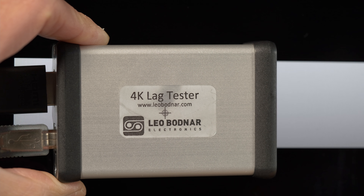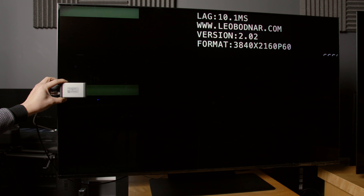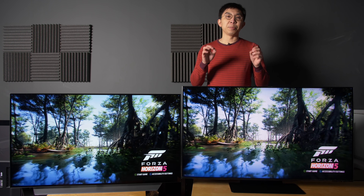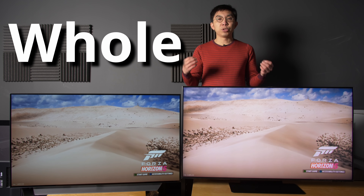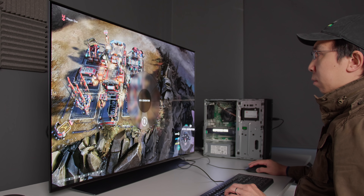Every input lag figure you've read or watched in LED LCD TV reviews has been a big fat lie, because it doesn't tell the whole story about gaming responsiveness. Let me explain why.